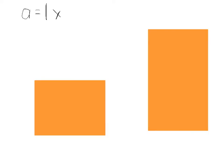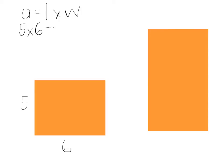So we're going to use the formula that we know which is area equals length times width. We're going to say that the length of the first rectangle here is 5 and the width is 6. So using our formula, we would say 5 times 6 equals 30. So we know that this rectangle here is 30 centimeters squared.